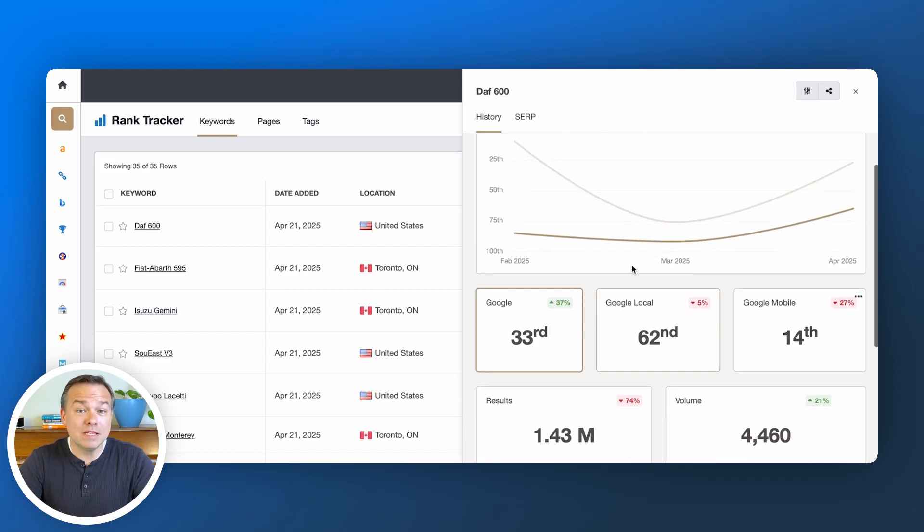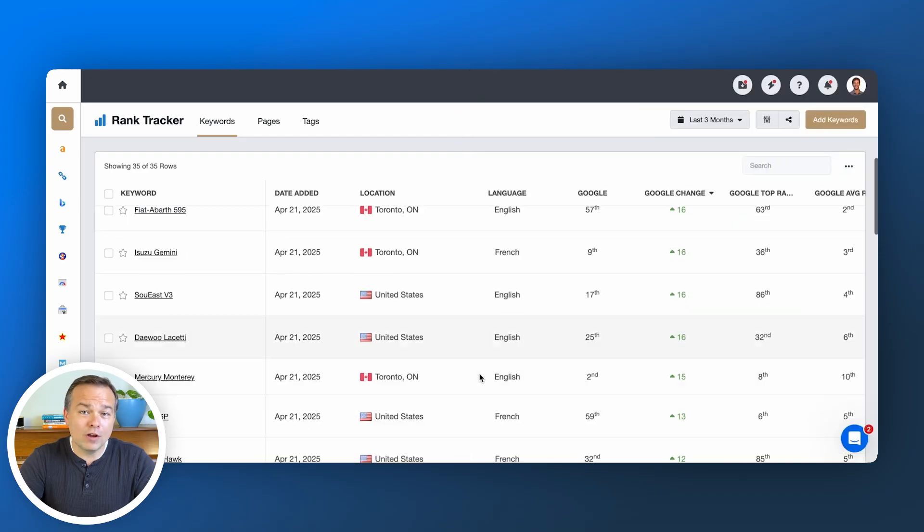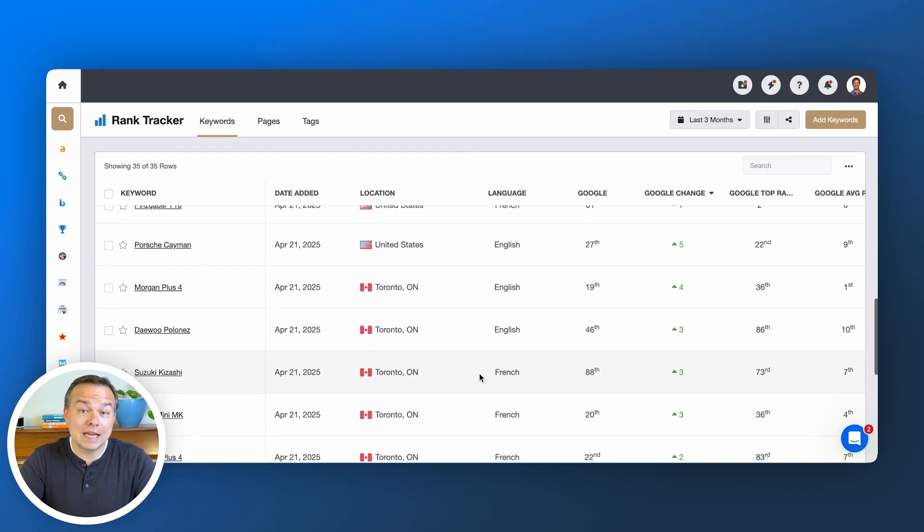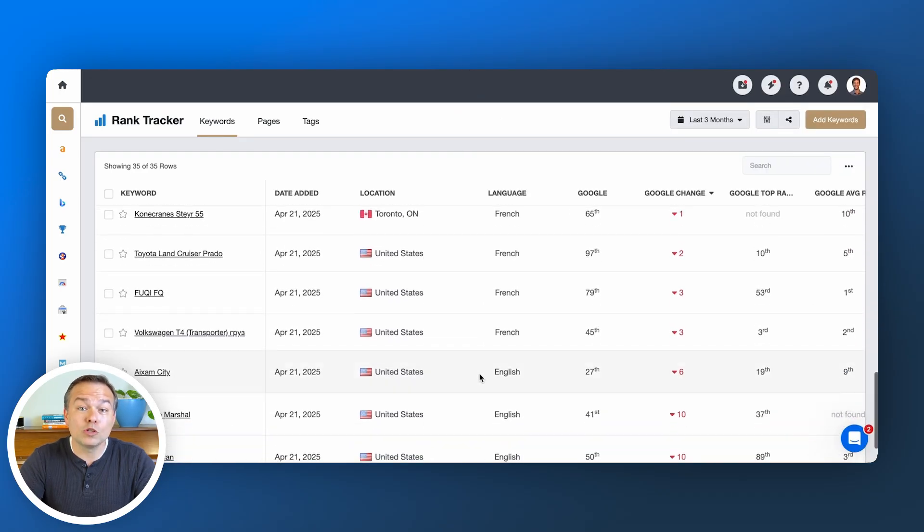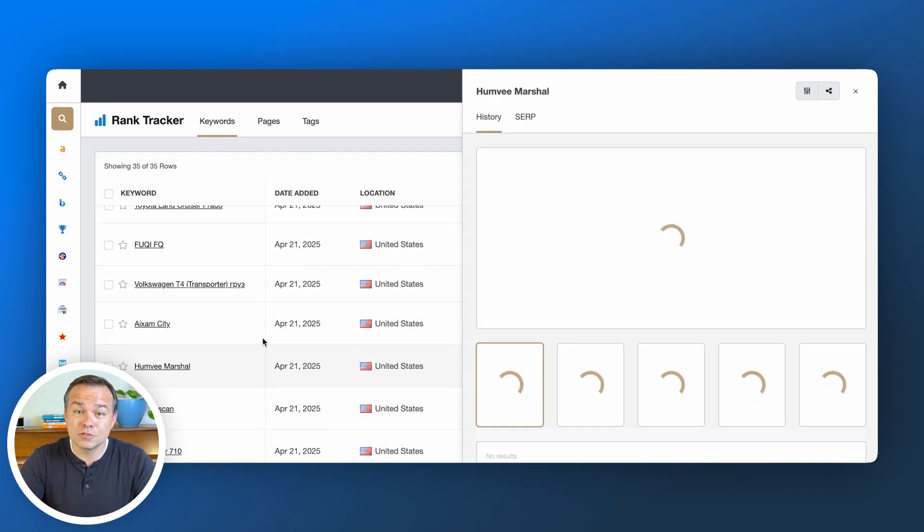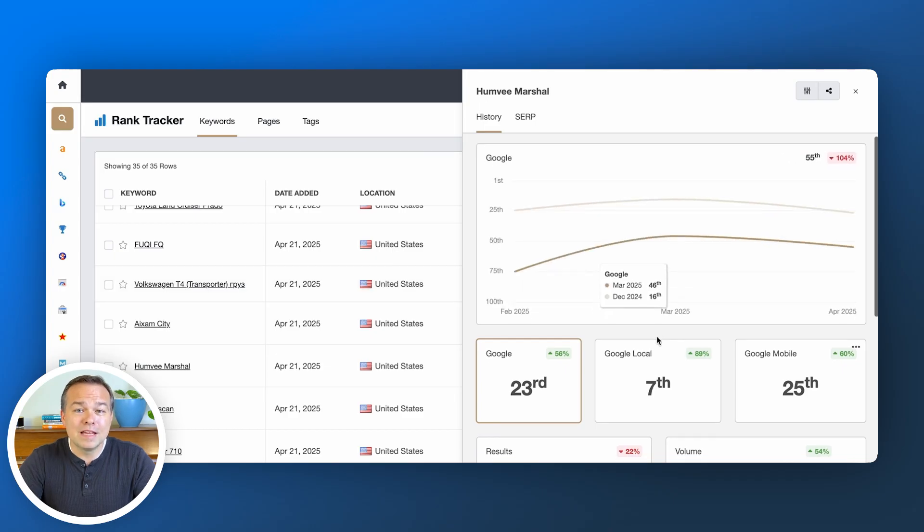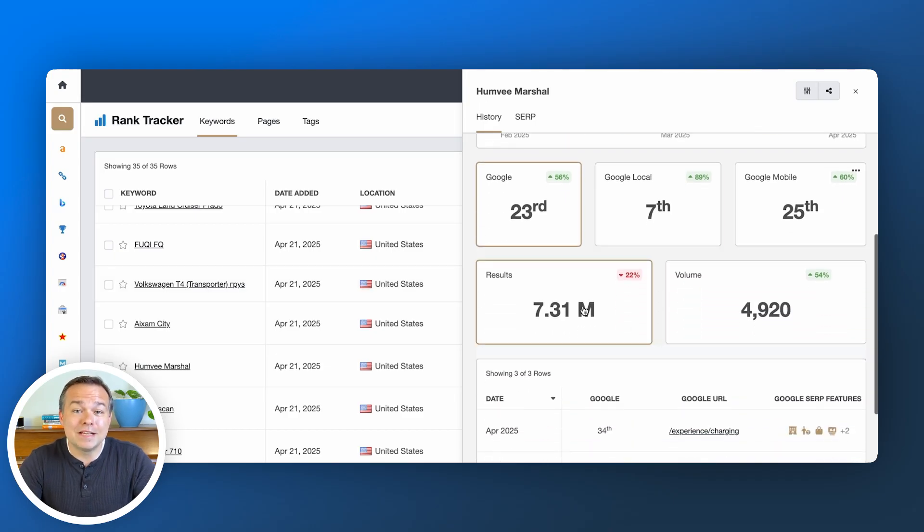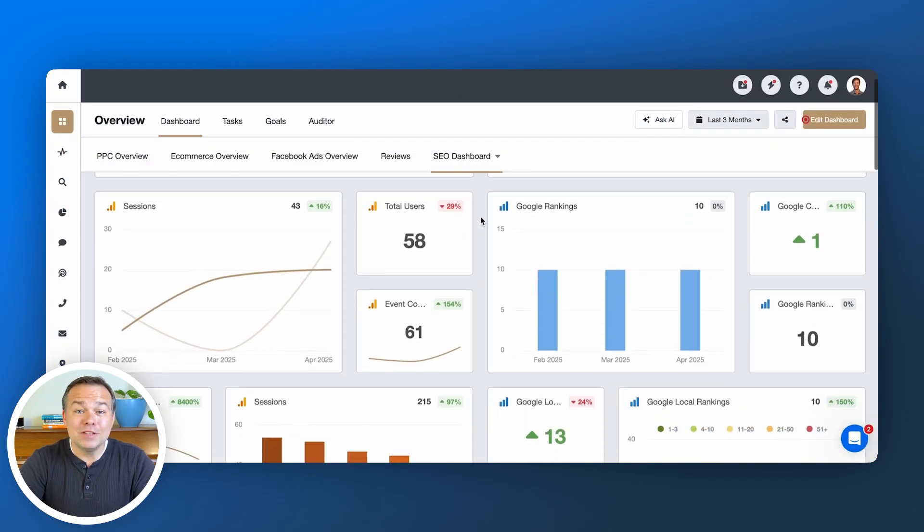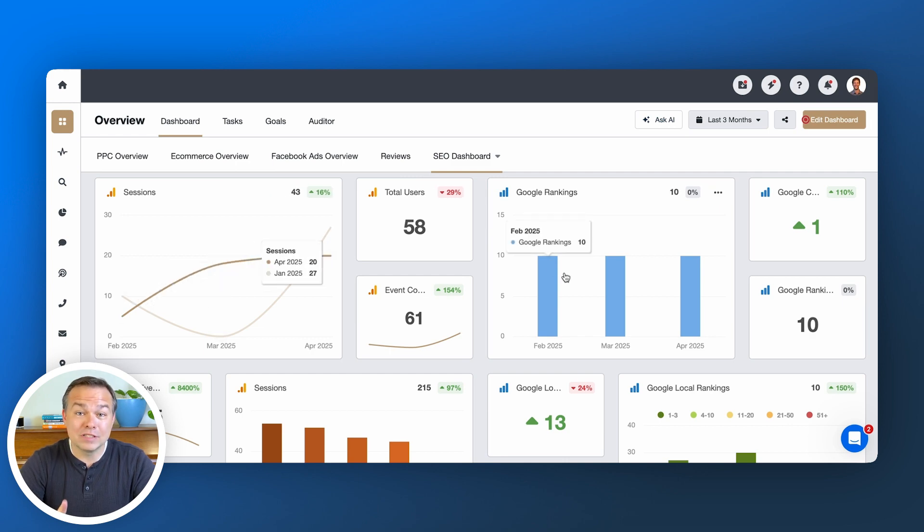Steady increases mean your strategy's working. Big drops? Check for algorithm updates, technical issues, or changes to your clients' products or services. Losing to competitors? Time to dissect their SEO moves. Rankings aren't just data points. They're signals that guide your entire SEO strategy.